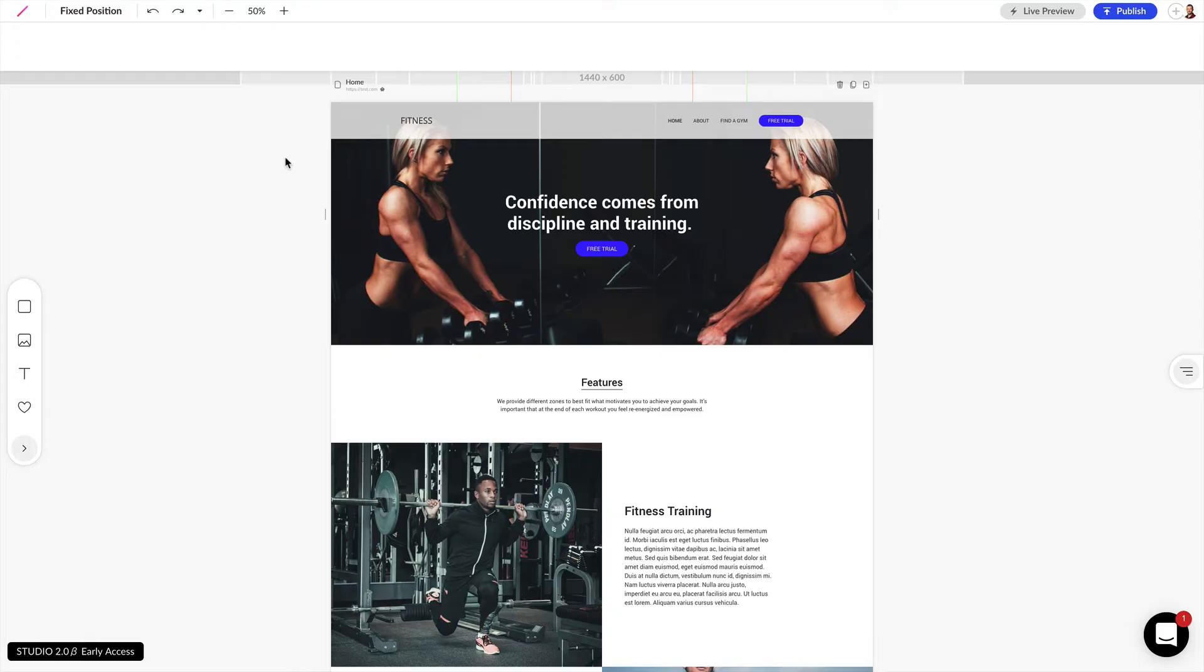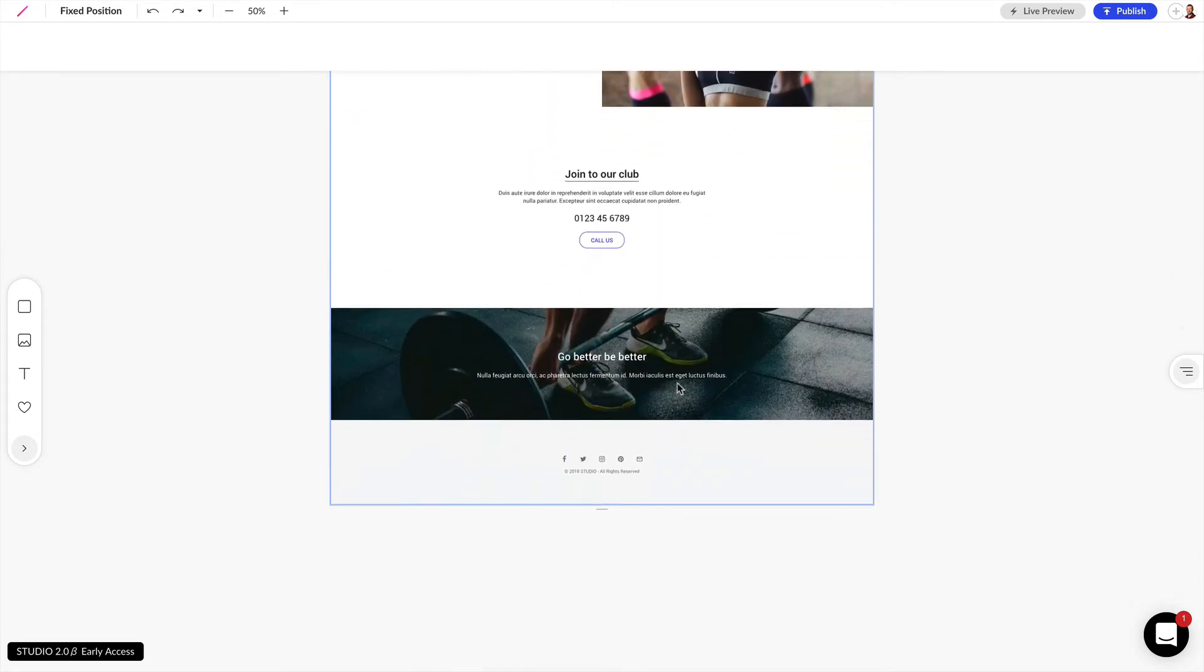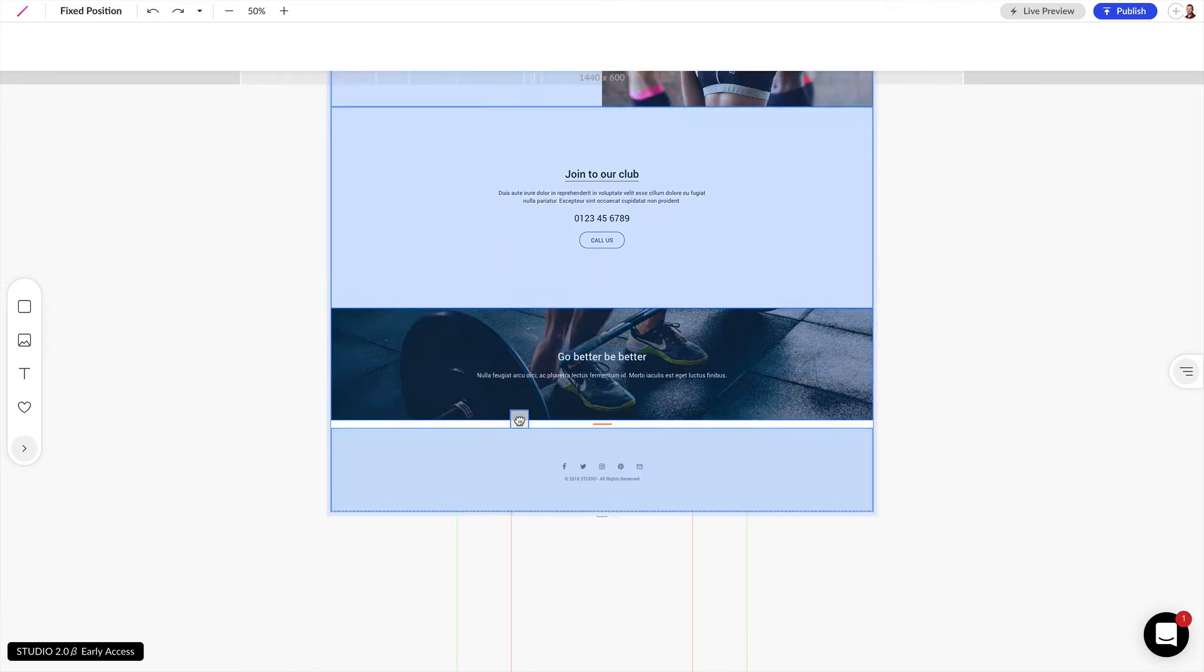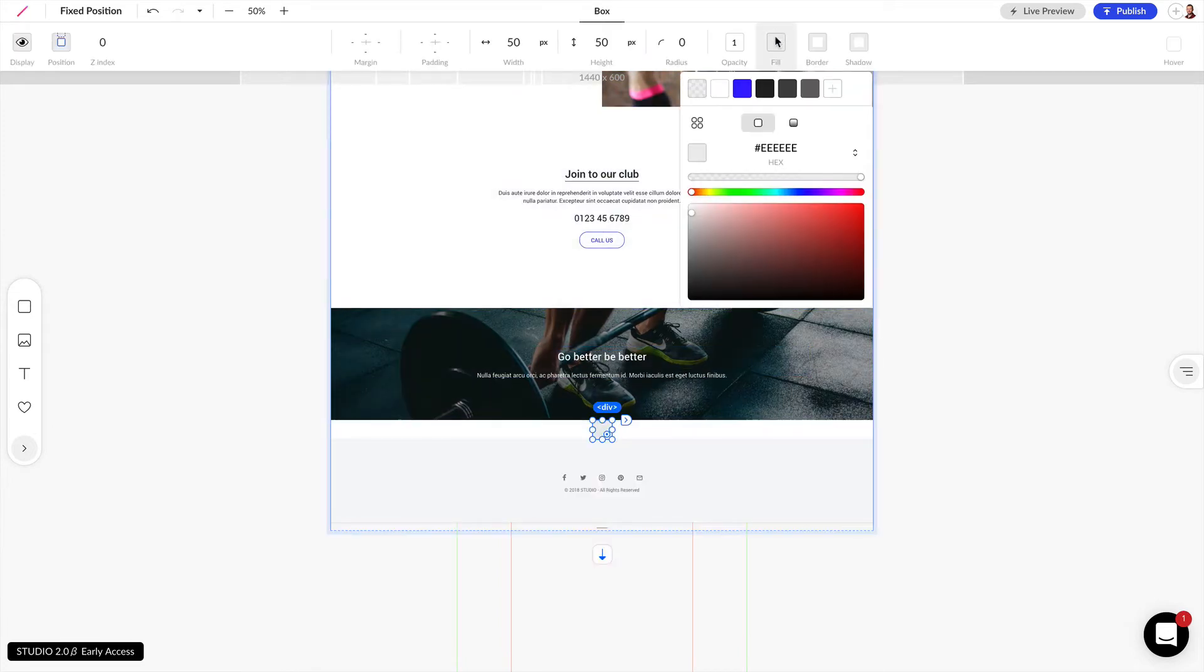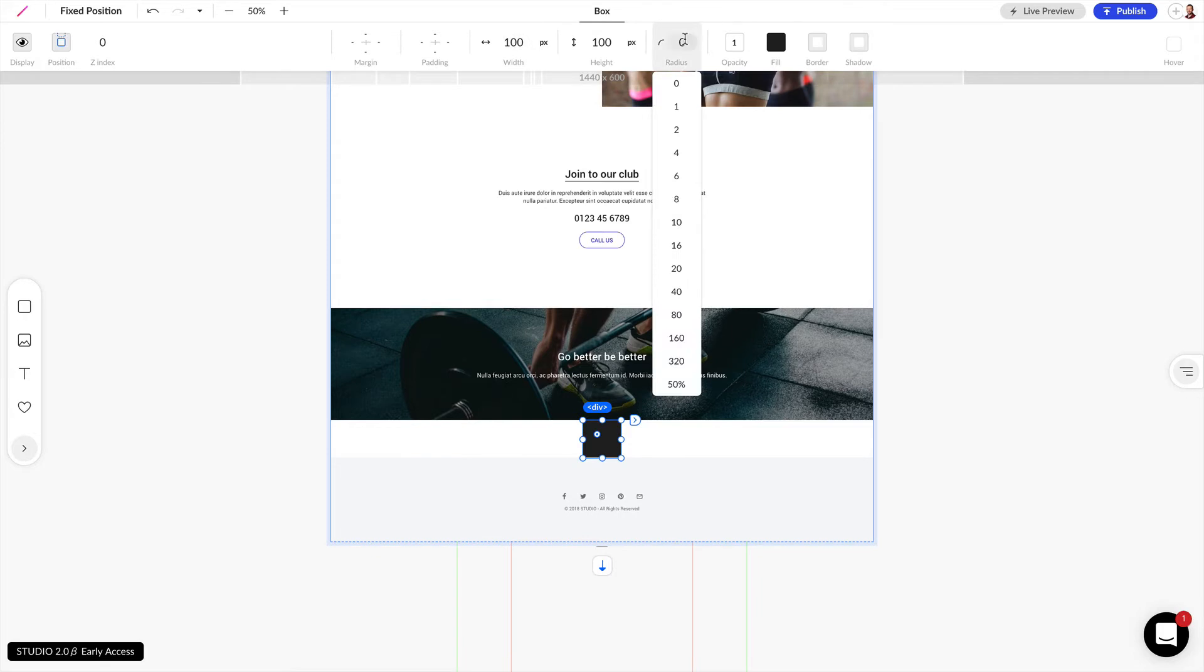Now let's look at another way we can use fixed positions to position a chat bubble on the bottom right of our browser window. I'm going to scroll down here and drag a box near the bottom. I'm going to give this a black fill and I want this to be 100 pixels by 100 pixels, and let's give this a 50 pixel radius, and that'll make that into a circle.